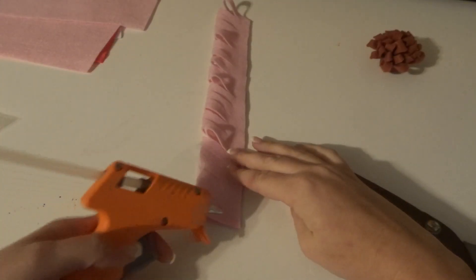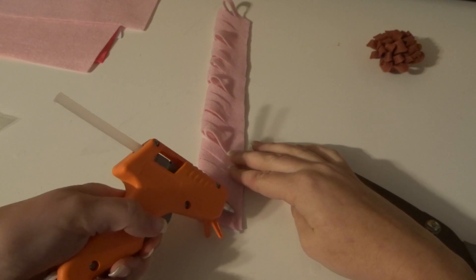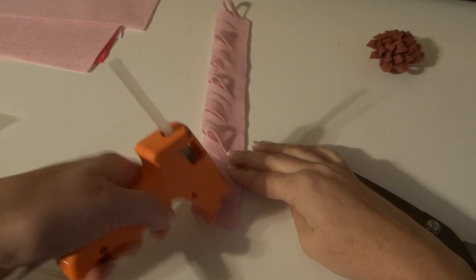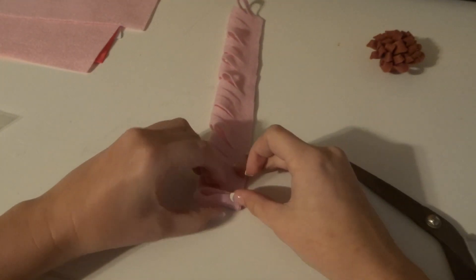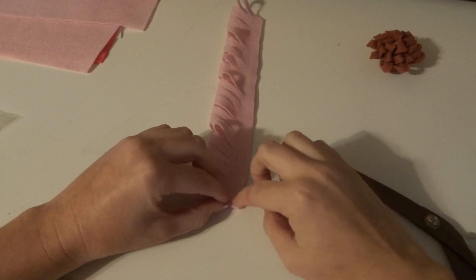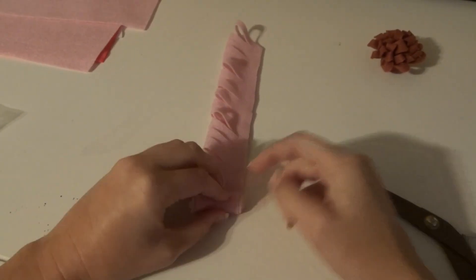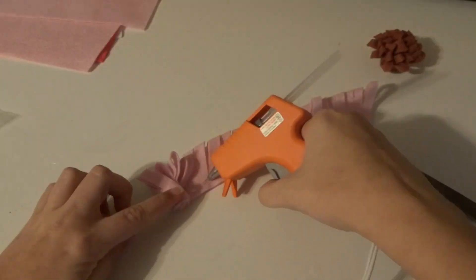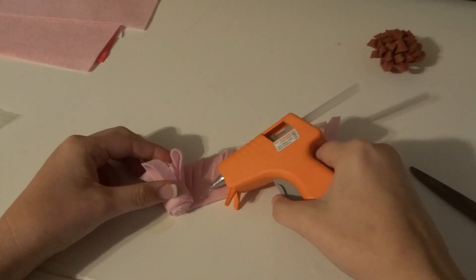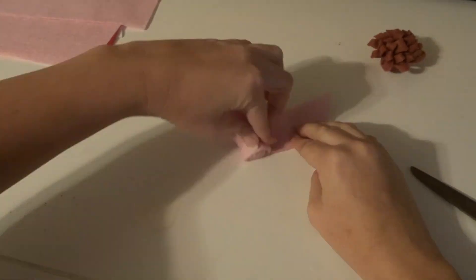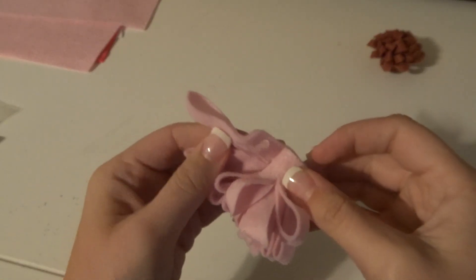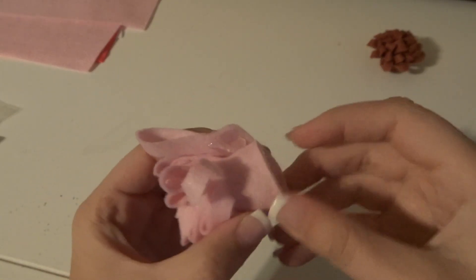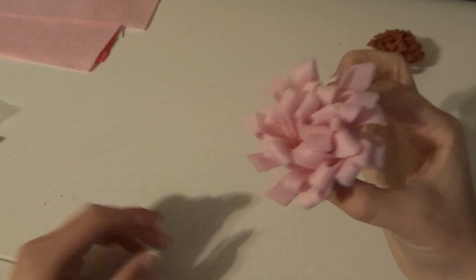Then you're going to take the hot glue gun, put a little drop of glue on one end and fold it over. Then you're going to just repeat this process all the way down, putting glue and rolling. Make sure you stick the end on really good, and there you have it, the first flower.